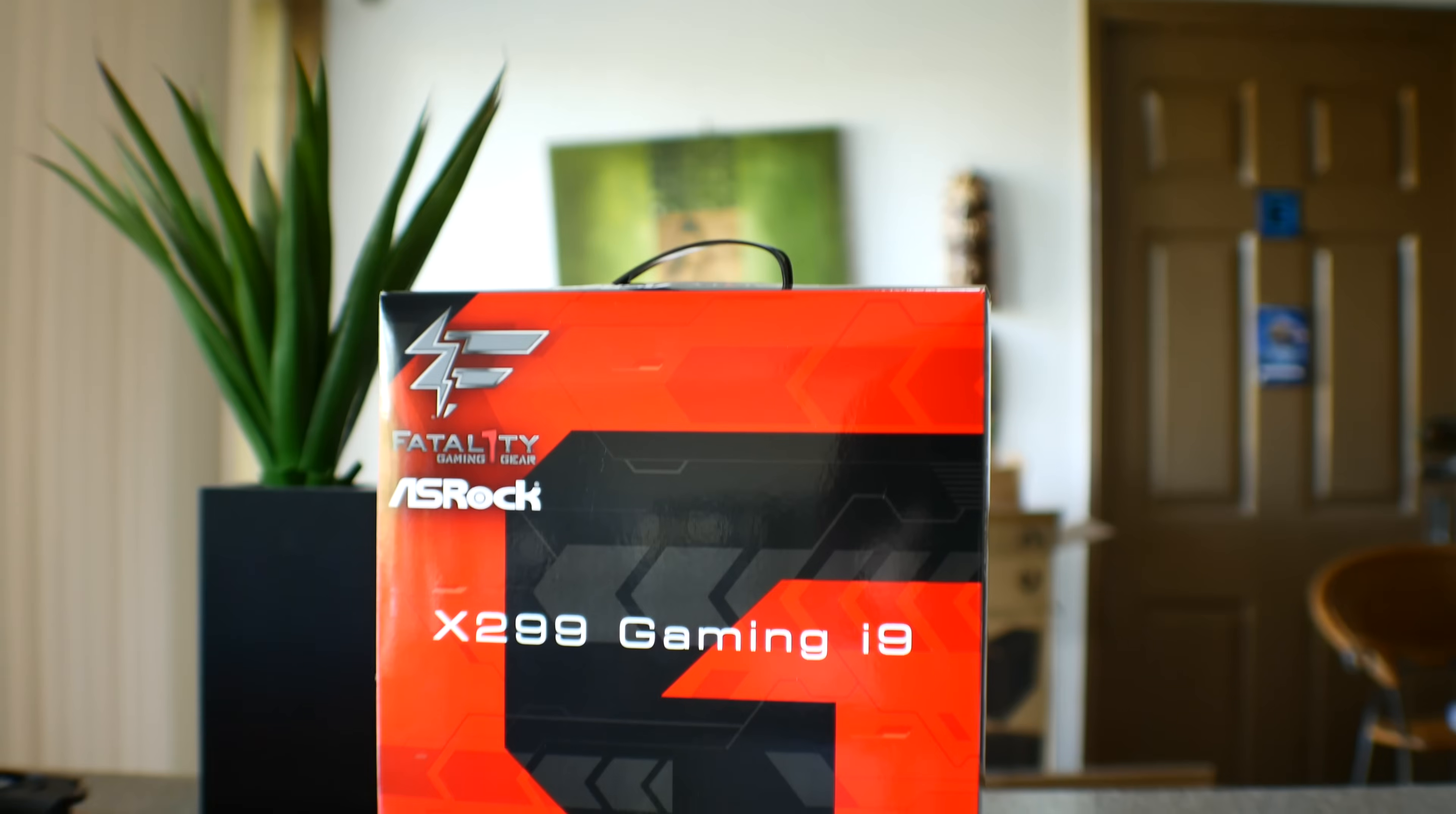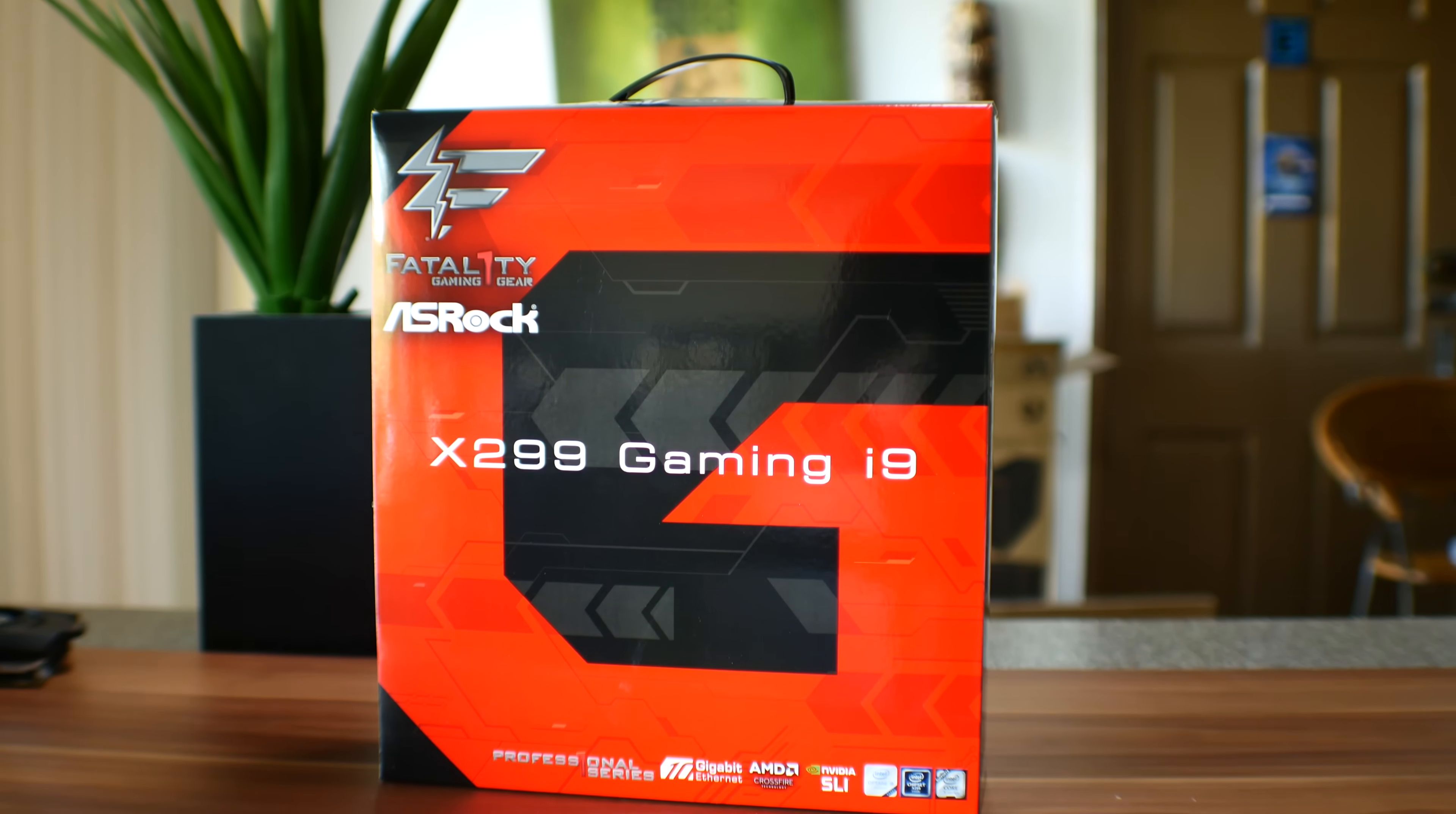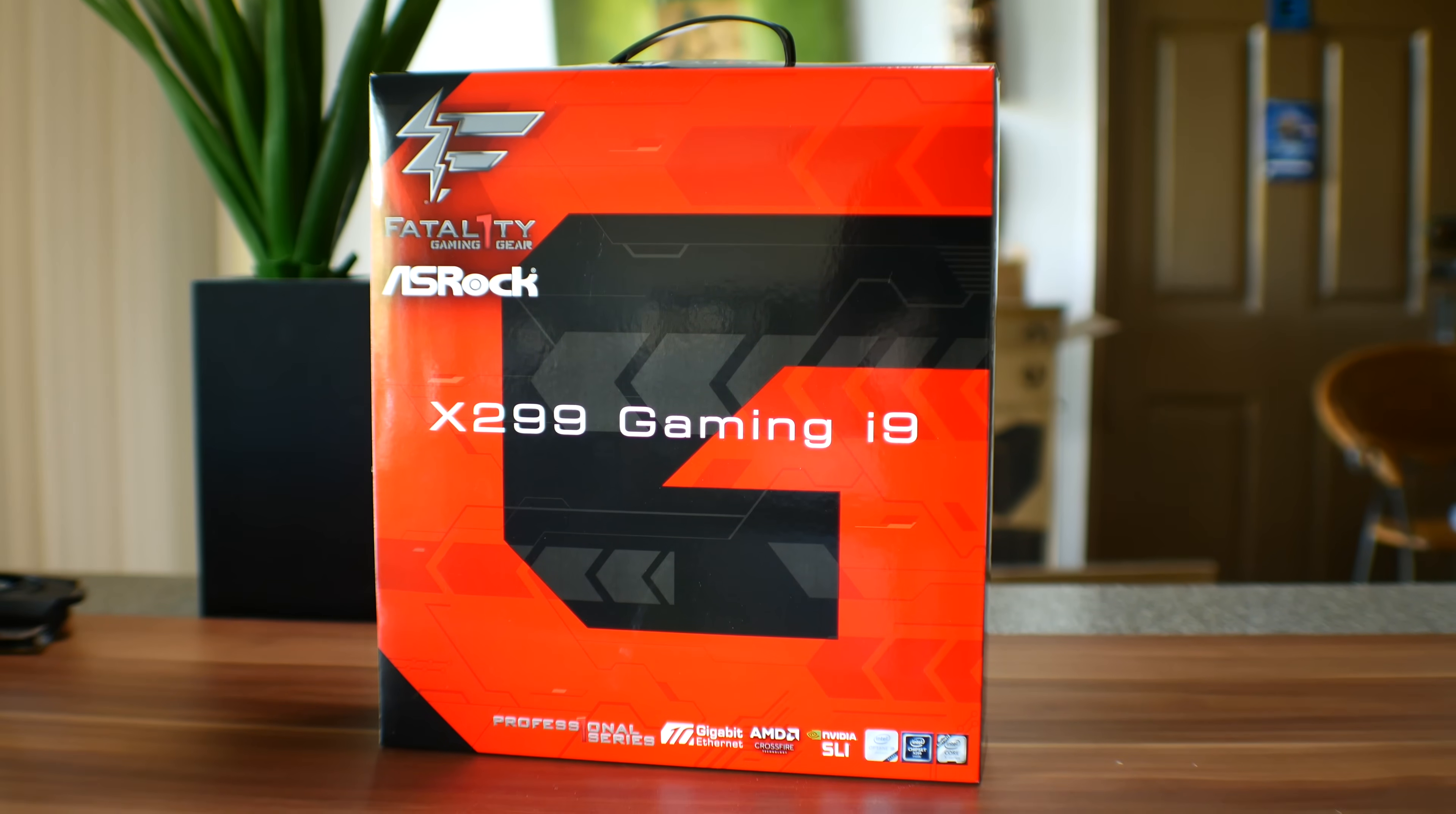Anyway guys, hope you enjoyed today's review. If you did, then be sure to hit that like button, and let me know in the comments section below, what you think of the gaming i9. I personally think in 2017, ASRock have just been doing a phenomenal job on their motherboards. Anyway guys, I'll catch you in another tech video very soon. Peace out for now. Bye.